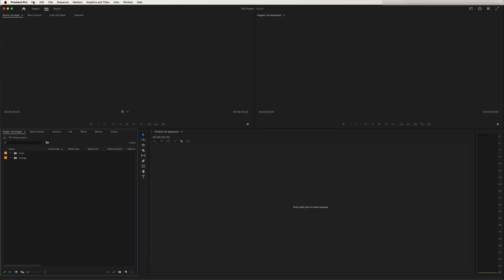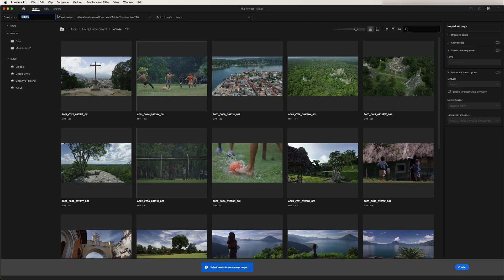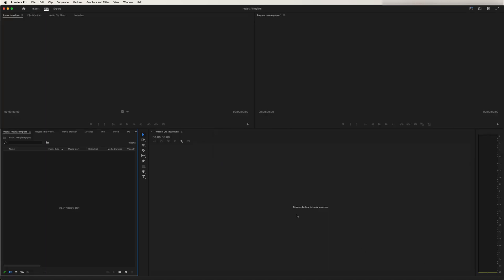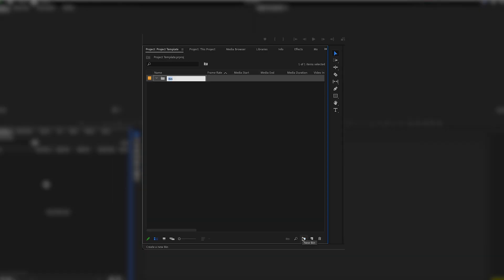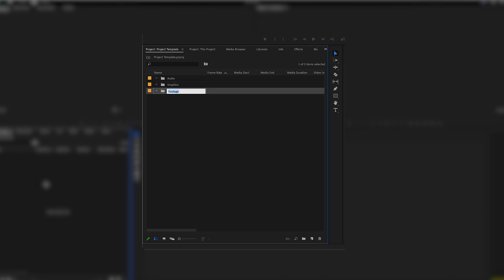Let's create a new project and I'm only doing this honestly because I want to change the name of the project. So let's call this project template and let's click on create. We're going to start creating folders that we know we most likely always need in every project. So I'm going to create one called footage and another one called audio.